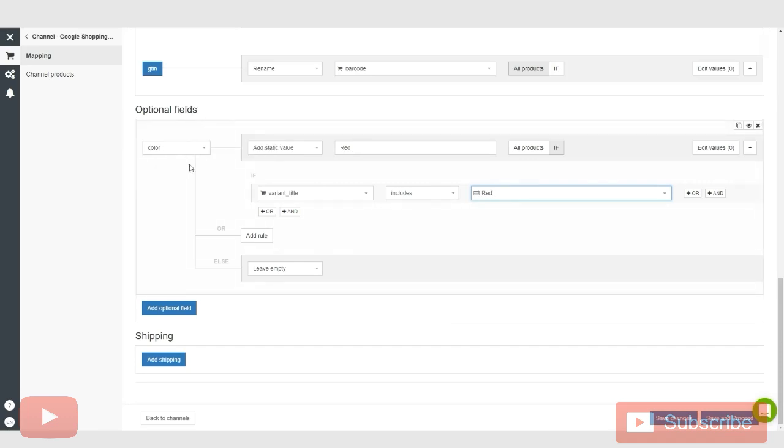Now that might seem a little confusing, and it's like a very specific case scenario. But think about all the options that you guys have when adding fields to your products. Basically, you can create optional fields for group IDs, for bestseller tags. You can really get crazy with this and add optional fields for a lot of different things.